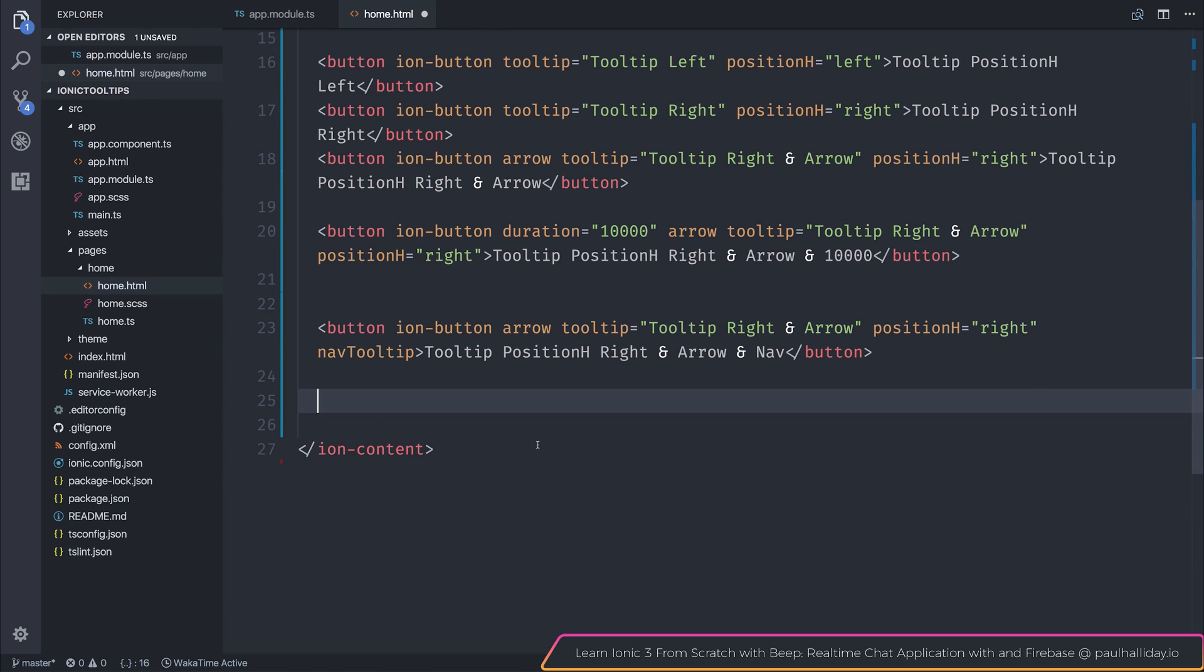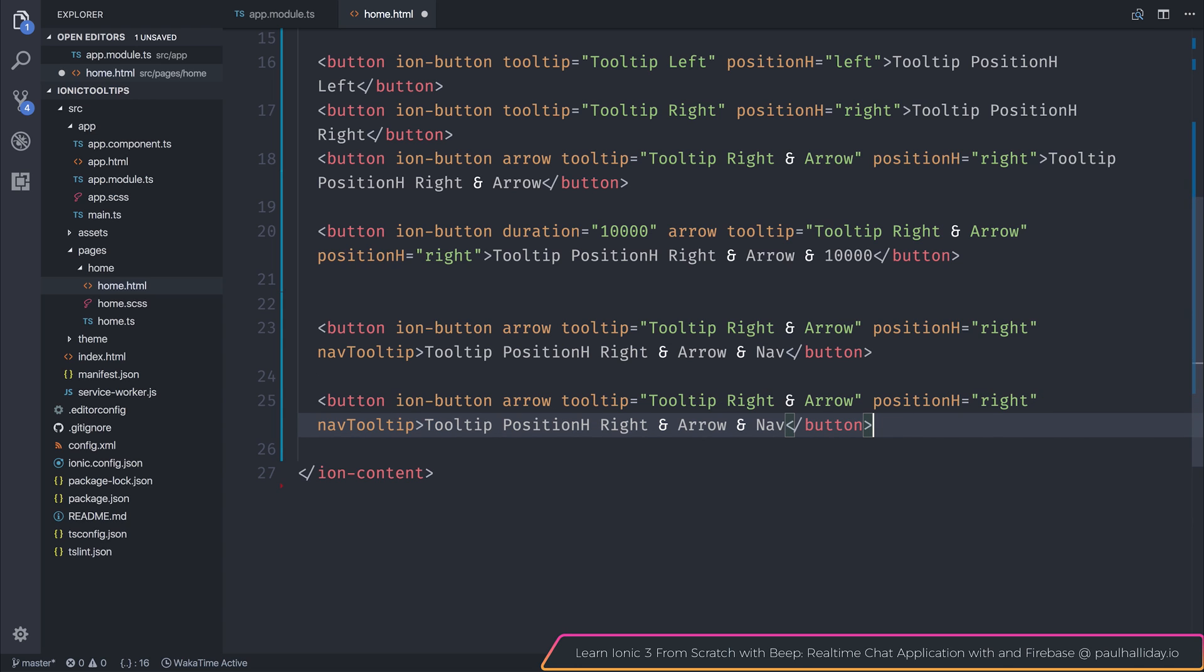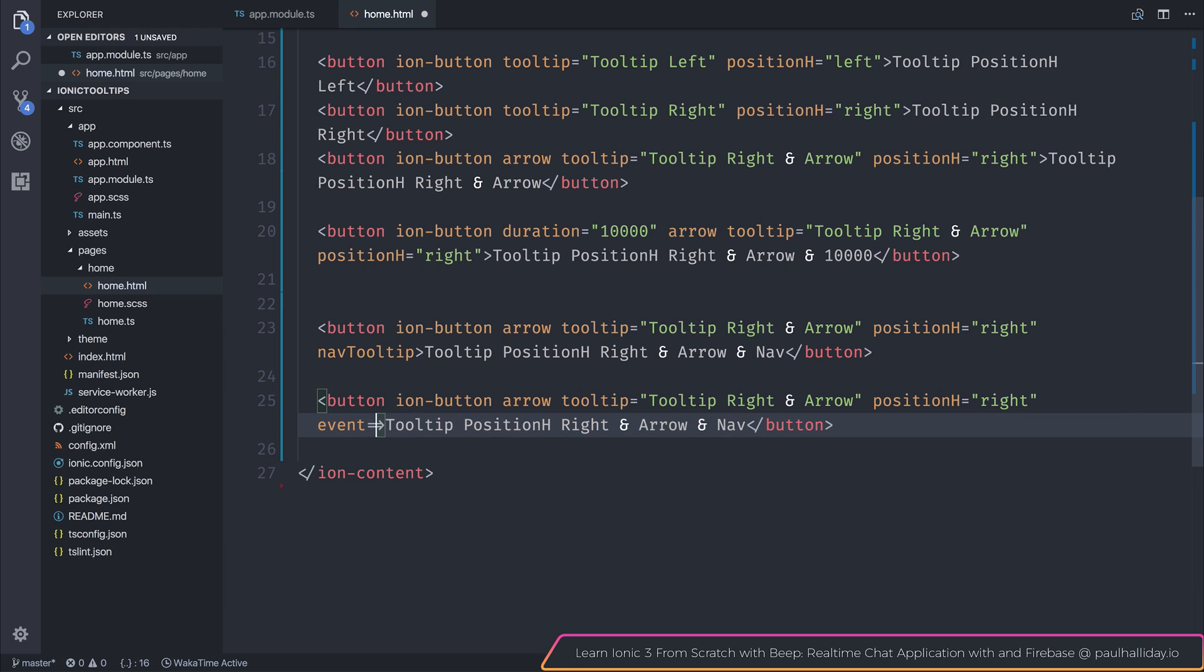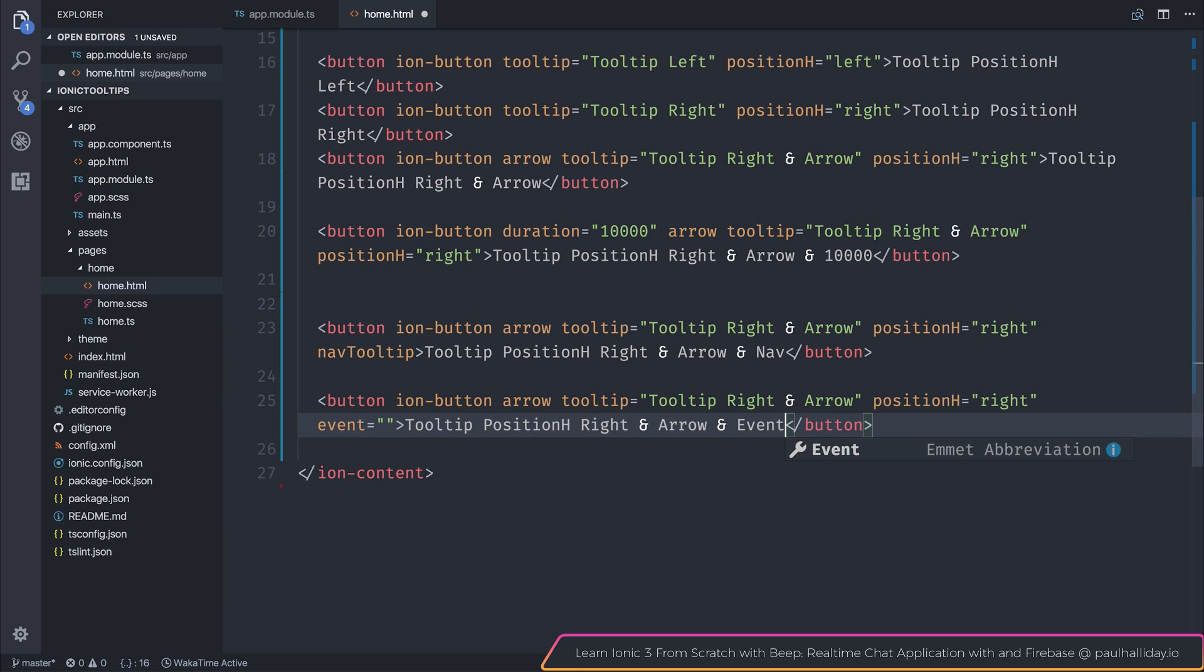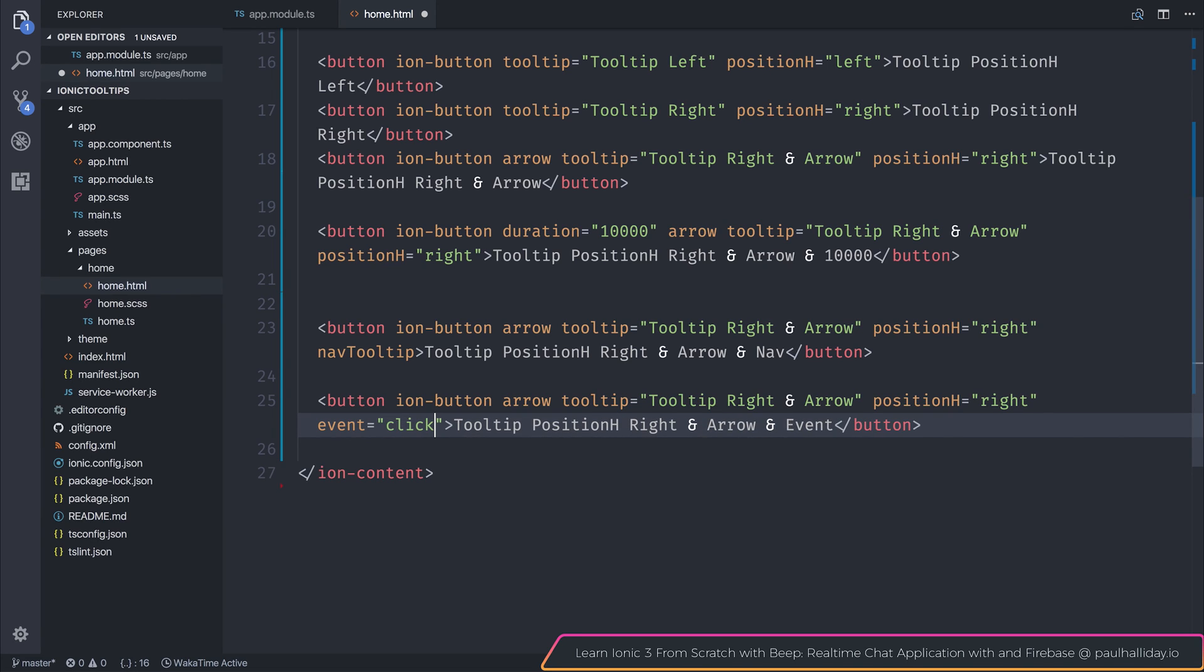Finally, we also have the ability to determine the particular event to show our tooltip on. We could add event equals to, and we'll change this to be event instead of nav. And this can either be click or press. The default value of this is press, but of course, we can change this to click.